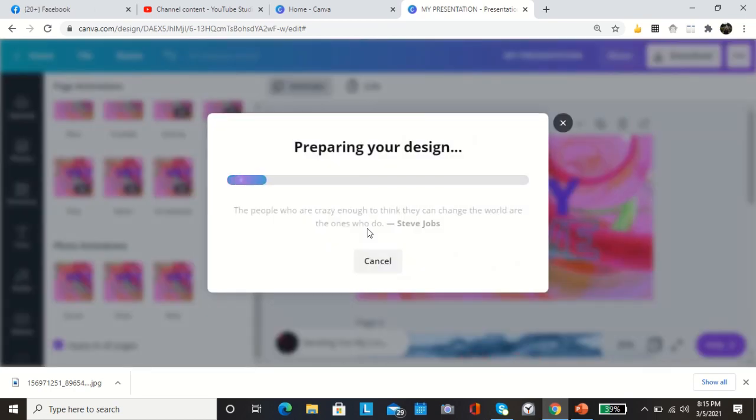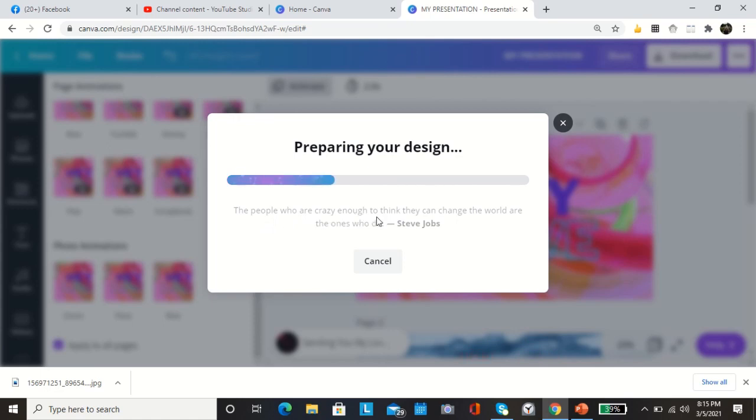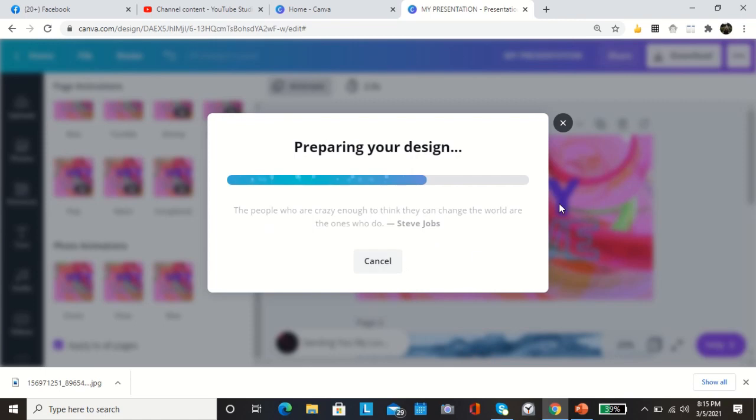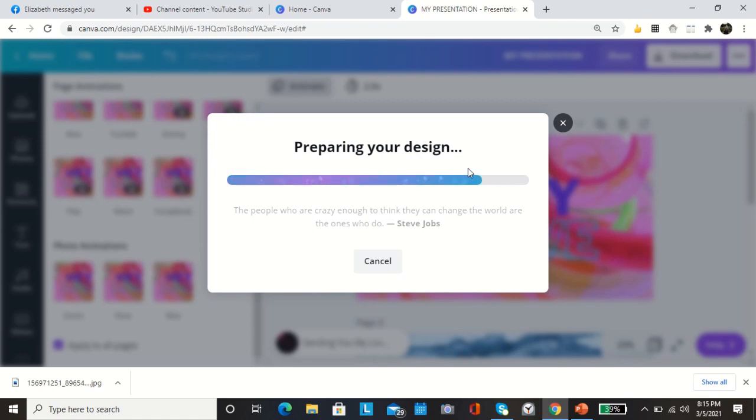Downloading, preparing your design. And then while it's downloading, there's a thought for the day: The people who are crazy enough to think they can change the world are the ones who do, by Steve Jobs. If you're unsatisfied with your work, you can cancel anytime. You can click cancel or do the X button.